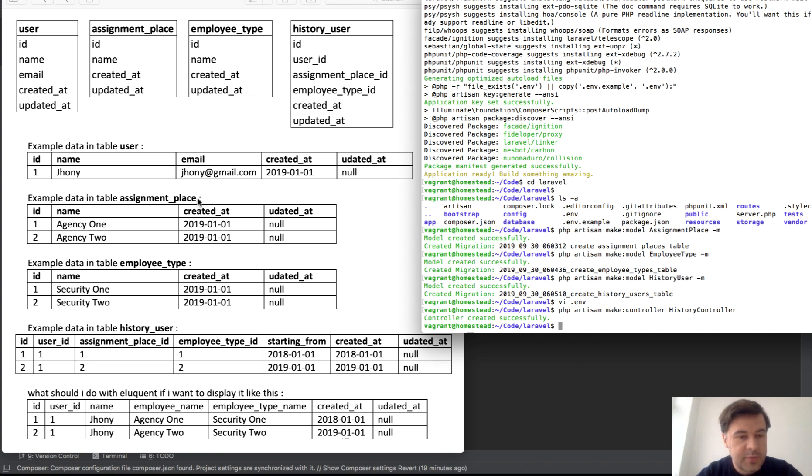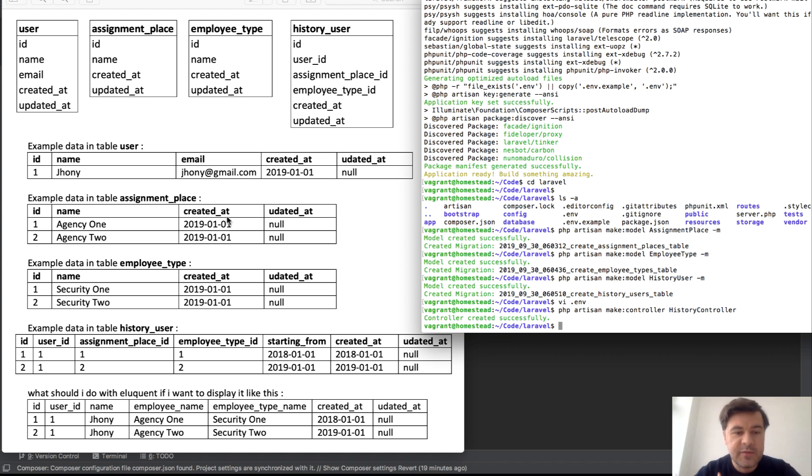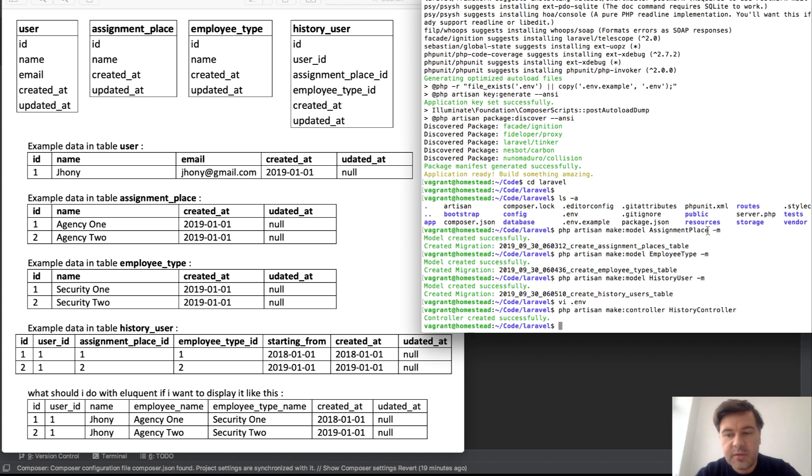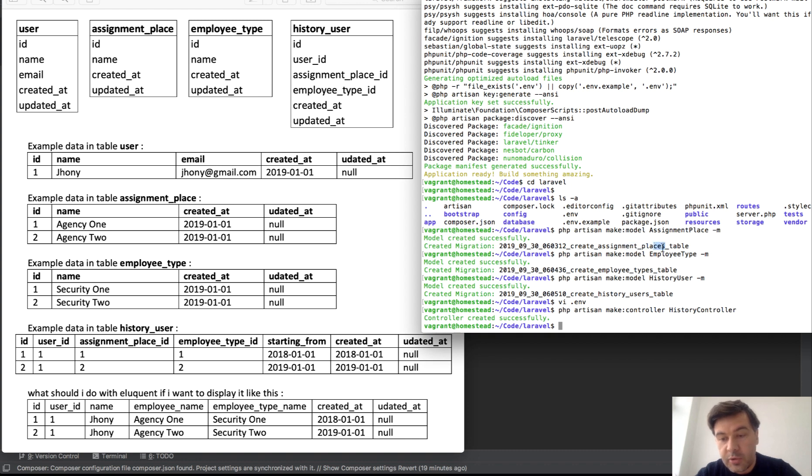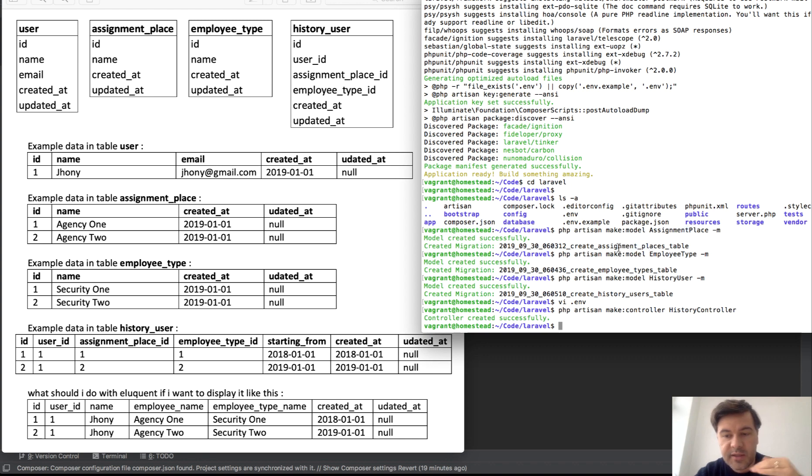By default if we make model, it should be singular here but by default it creates table with plural places. And here camel case or assignment place would be transformed into assignment_place with snake case with underscore.